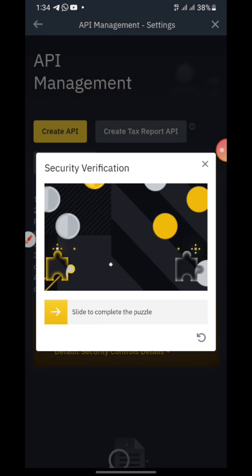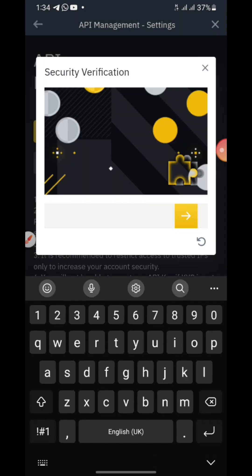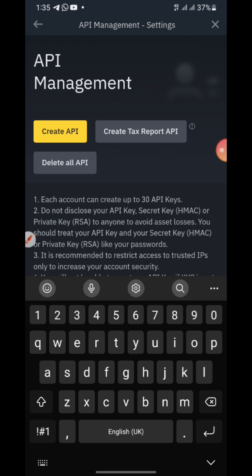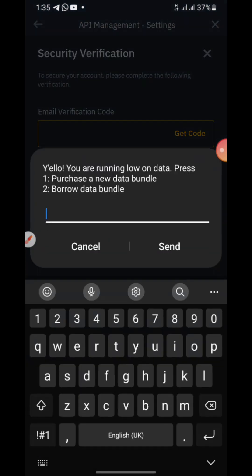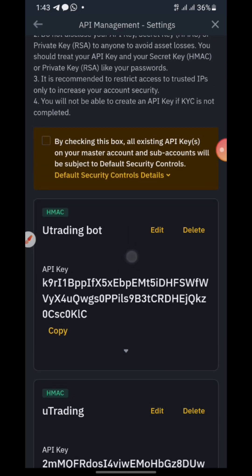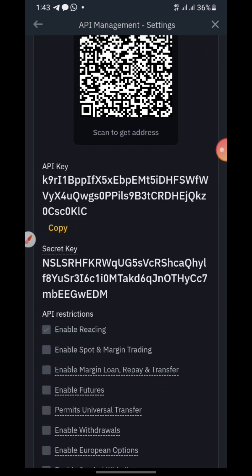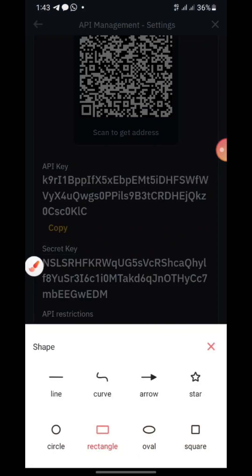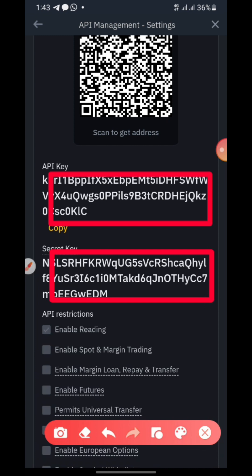After clicking Next, they will ask you to complete a CAPTCHA and then verify. Once you have confirmed, you'll need to copy both the API key and the secret key — copy both of them.